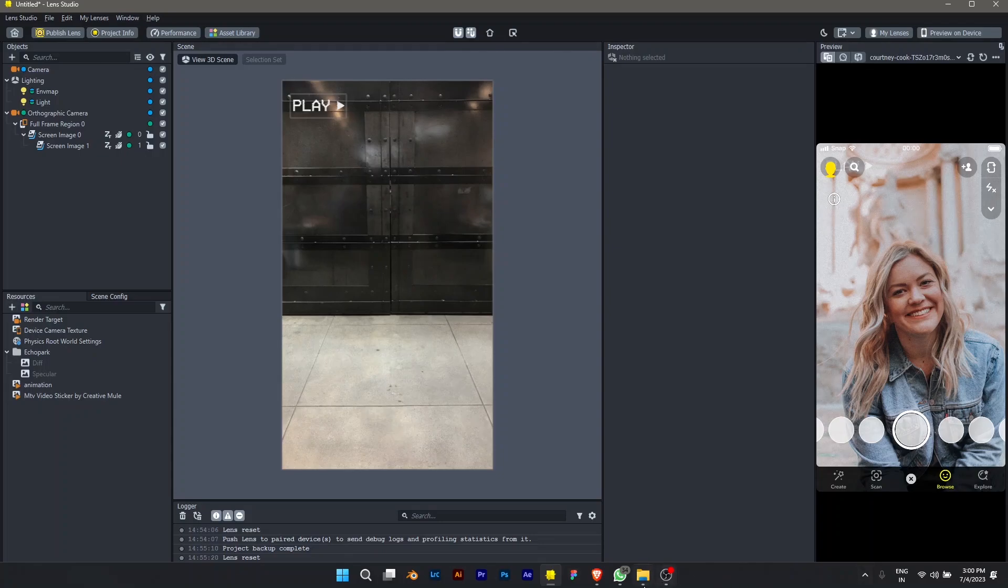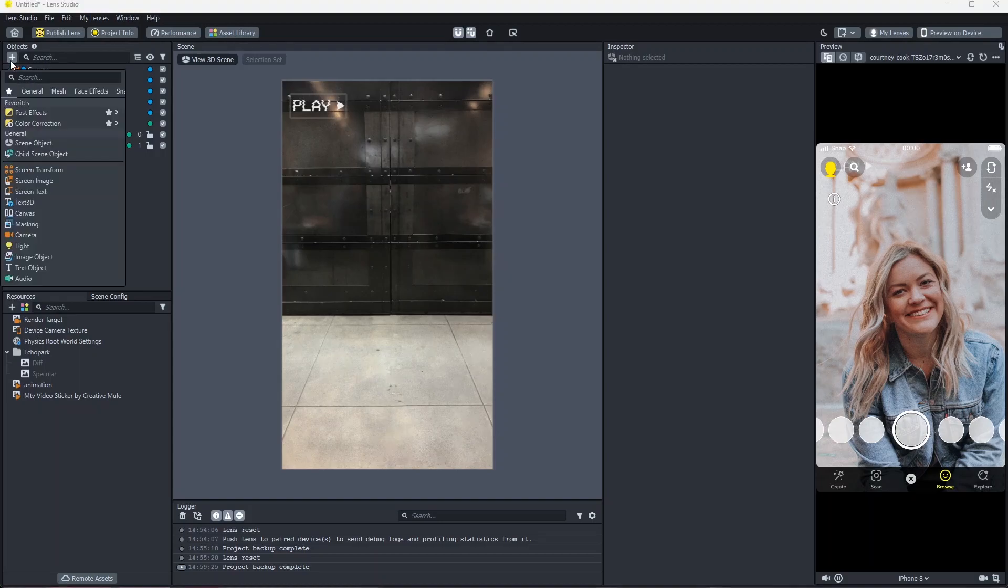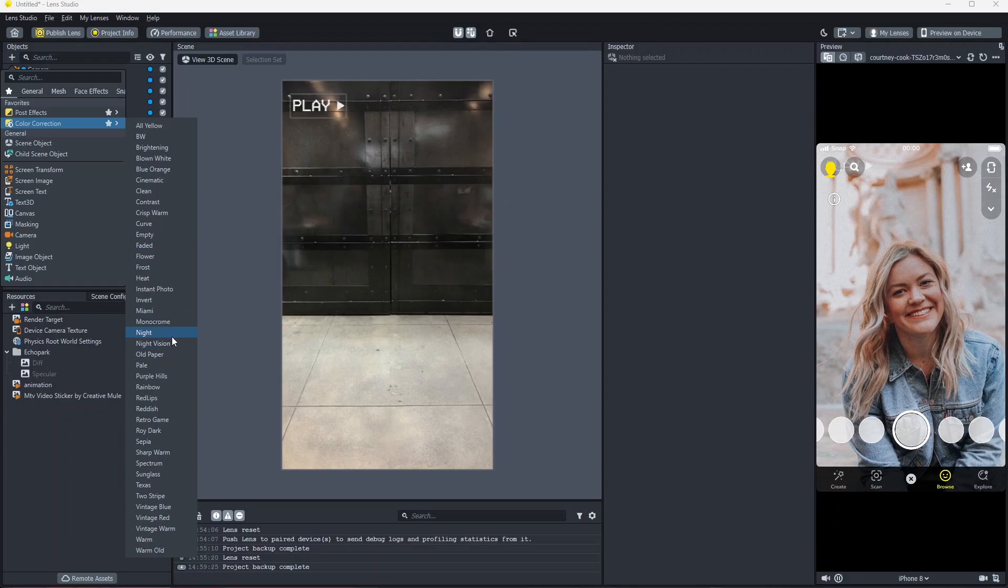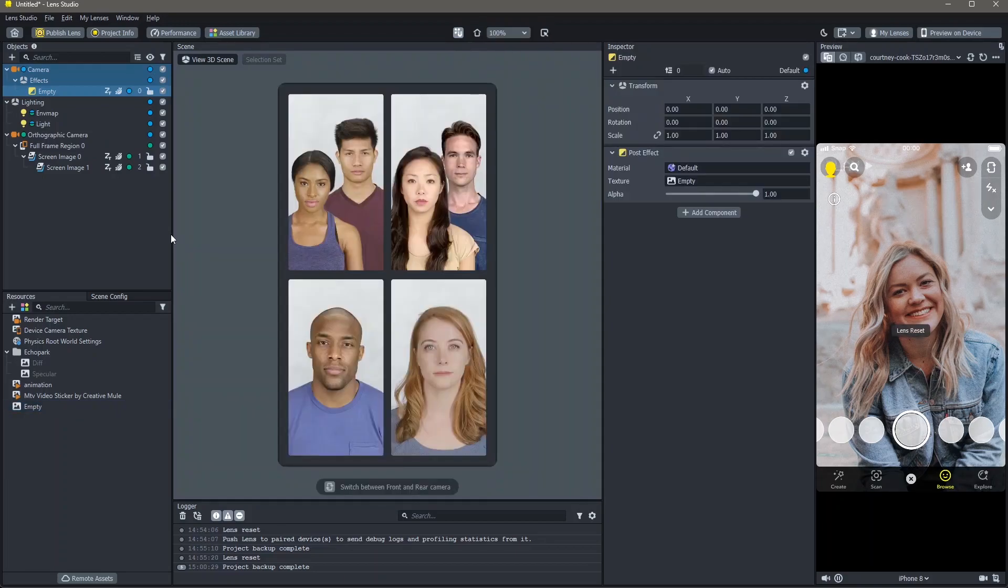To this lens, I'm also going to add a color correction. To add a color correction, go to objects, add new object, color correction and you can choose any one right here. I'm going to use a color correction that I have made. So I'm going to click on empty.